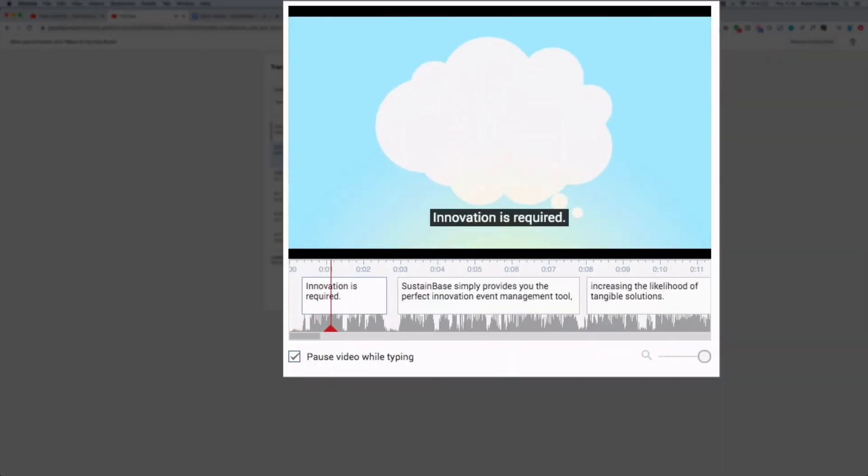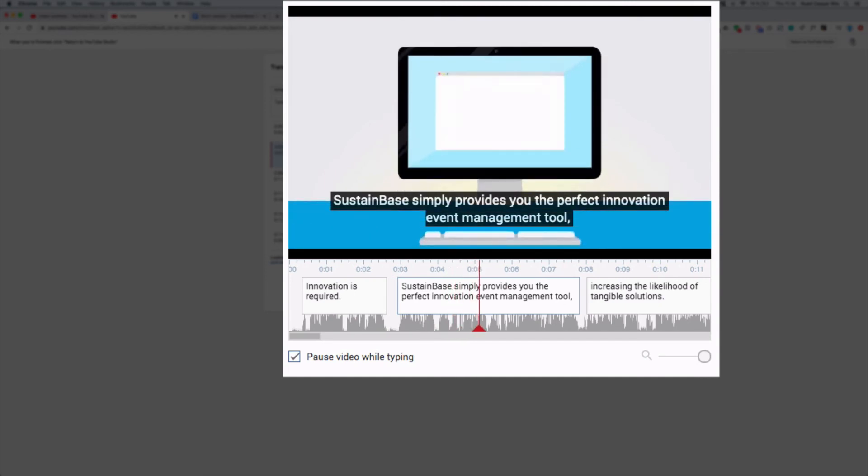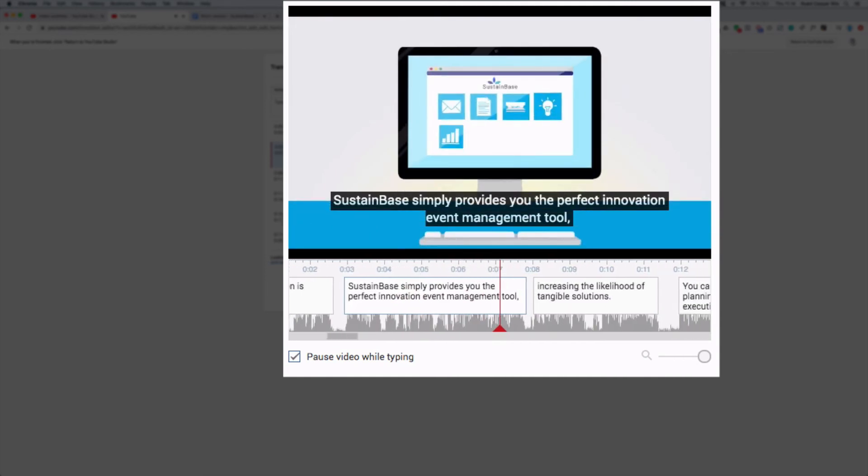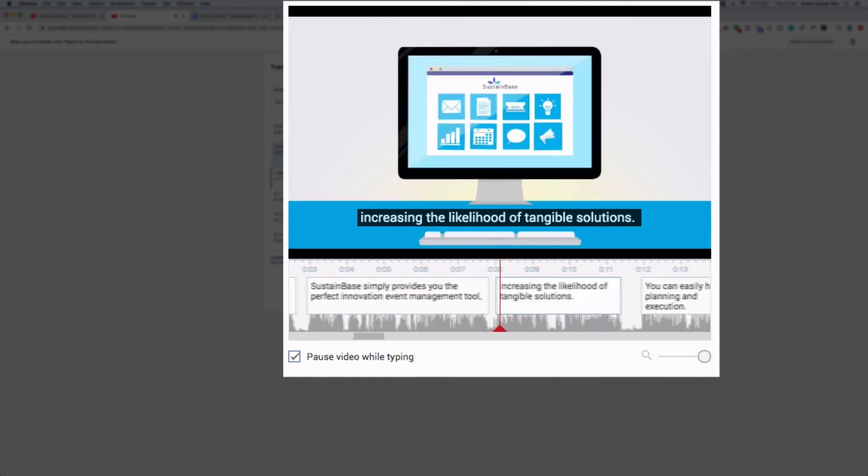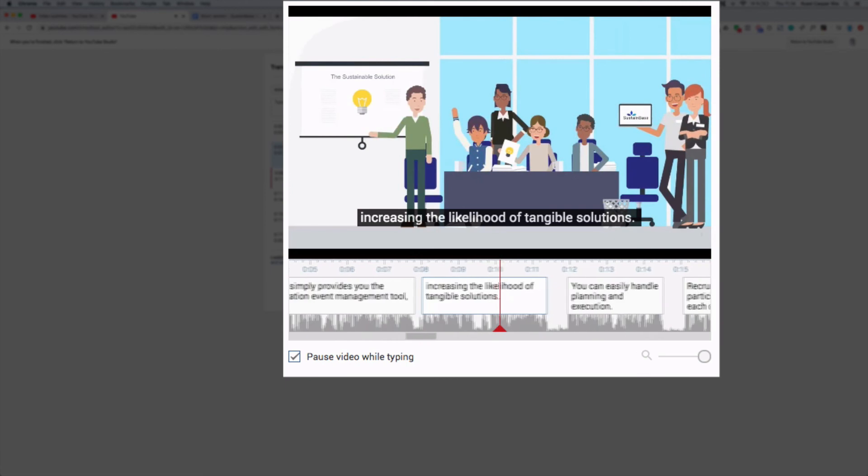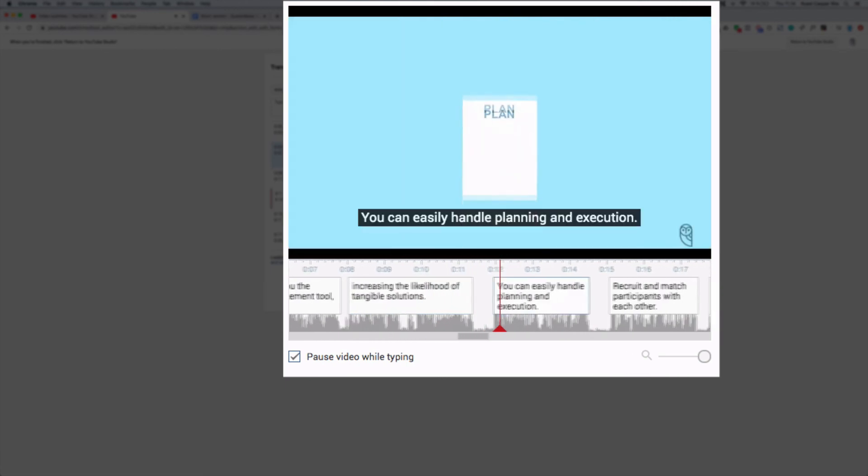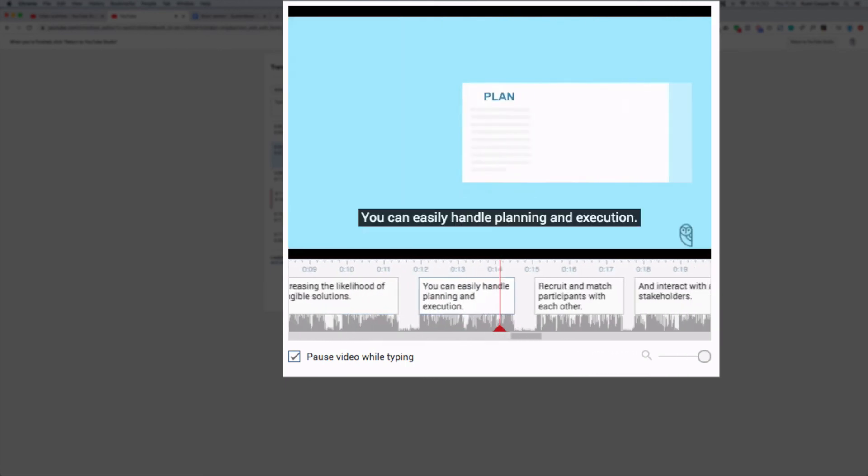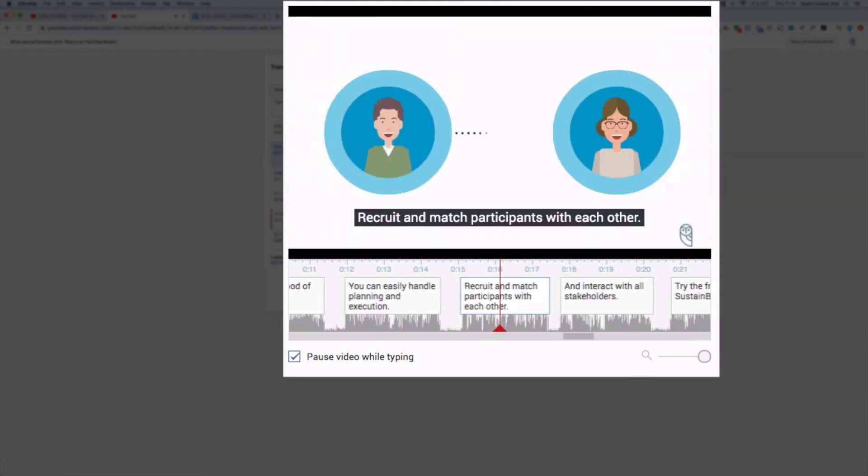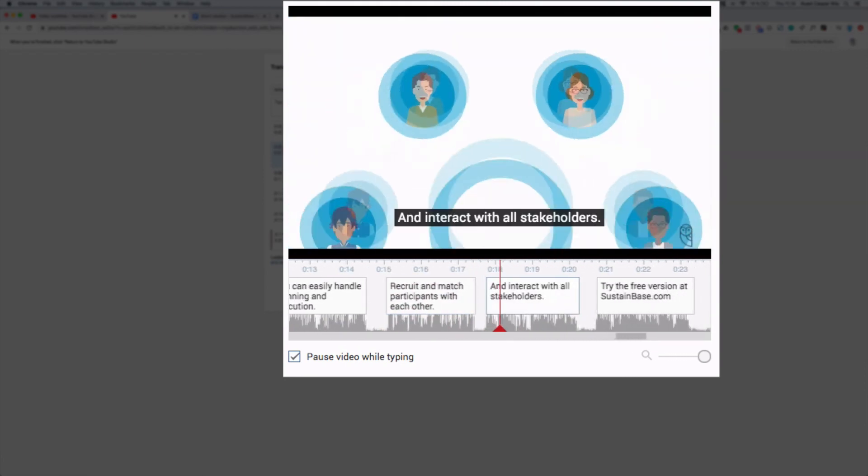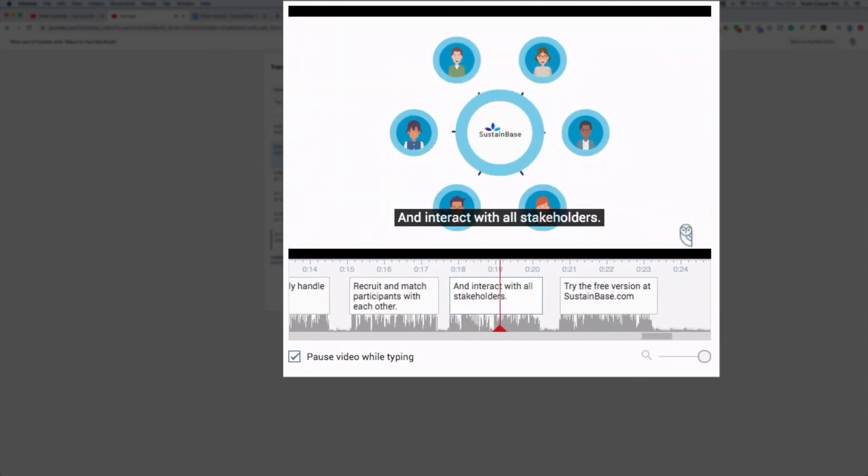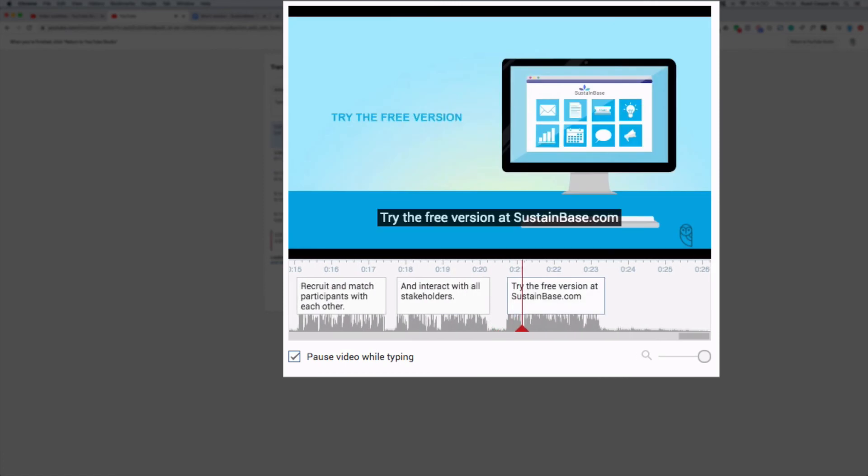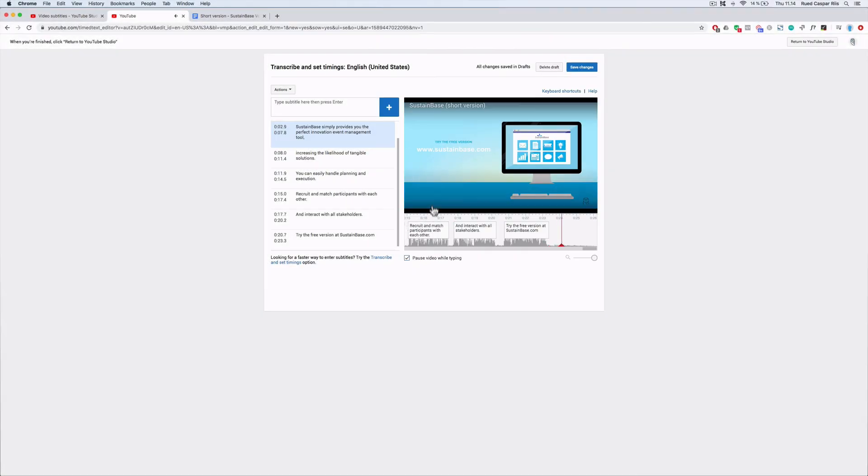Innovation is required. Sustainbase simply provides you the perfect innovation event management tool, increasing the likelihood of tangible solutions. You can easily handle planning and execution, recruit and match participants with each other, and interact with all stakeholders. Try the free version at sustainbase.com. Yes, amazing. It's almost perfect now.